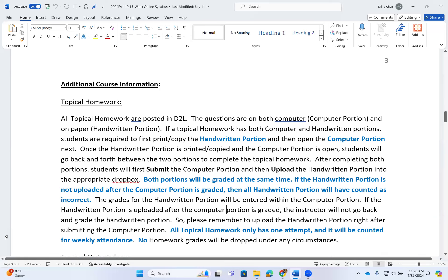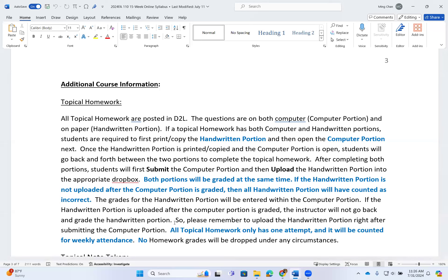The grades for the handwritten portion are entered within the computer portion. If the handwritten portion is uploaded after the computer portion is already graded, the instructor will not go back and grade it — it is automatically counted as incorrect. So please remember to upload the handwritten portion right after submitting the computer portion. If students are not ready to submit both portions, do not submit either one. Make sure you are ready to submit both before you submit.